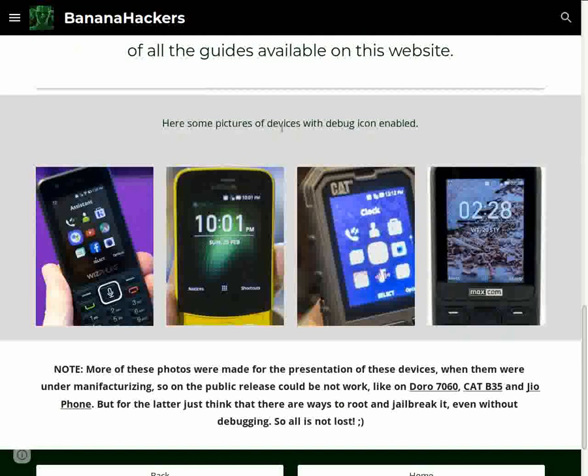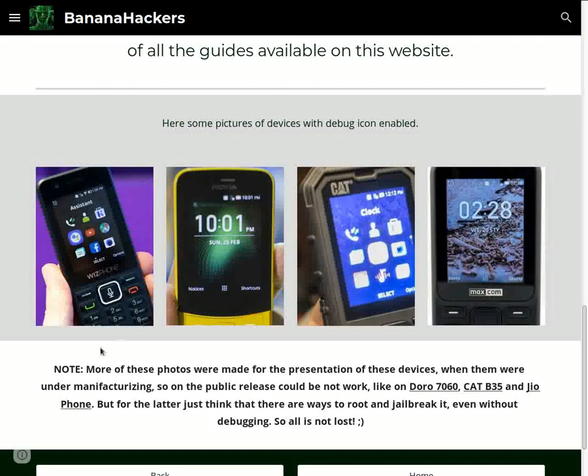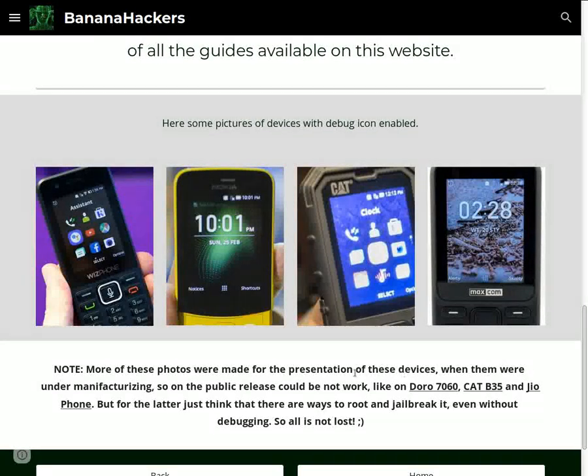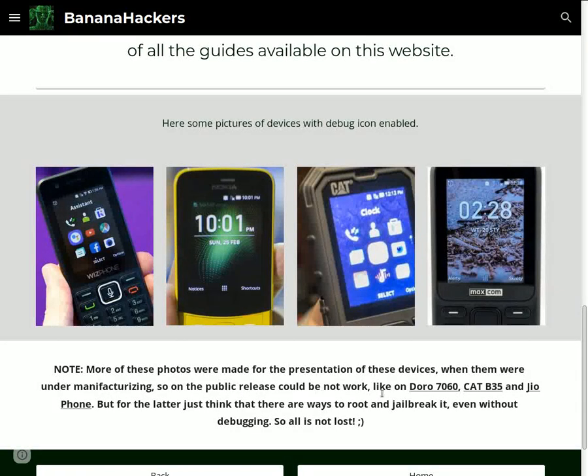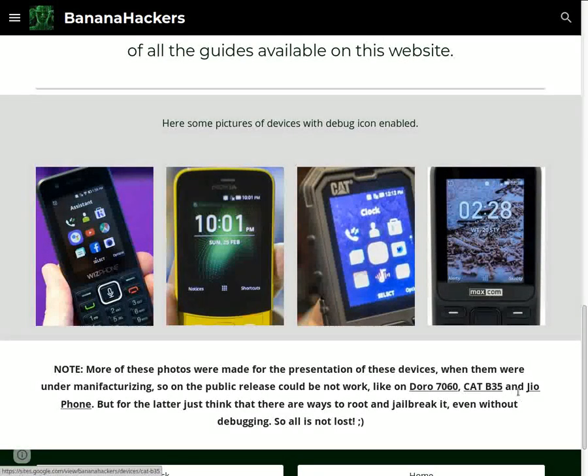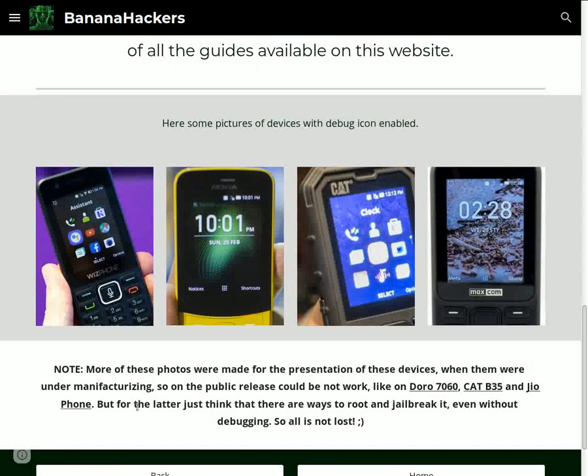Here are some pictures of devices with debug icon enabled. More of these photos were made for the presentation of these devices when they were under manufacturing, so on the public release they might not work, like on Doro 7060, Cat B35, and Jio Phone.